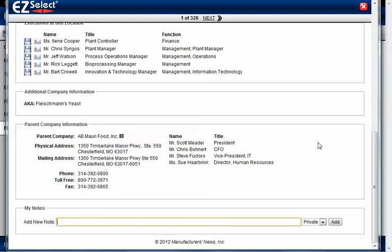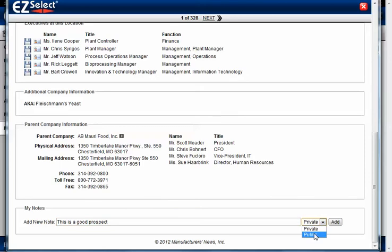My Notes is a feature where you can append notes to any company profile. What's interesting about it is that you can choose whether you want to make this note private — which means only you can see it — or if you want to make it public. Public means that if you're sharing your Easy Select subscription with other employees or staff members at your company, they'll see that note as well. It's not public to the entire world, only to individuals with whom you're sharing the subscription. When you're done, go ahead and click Add, and it adds that note to that company.